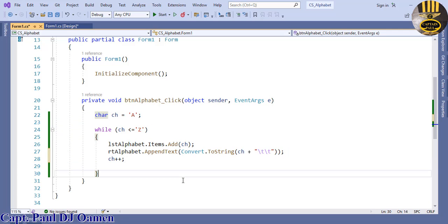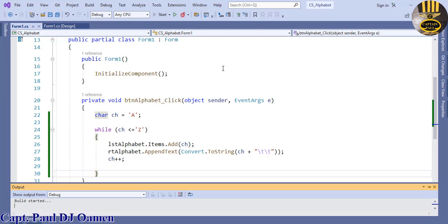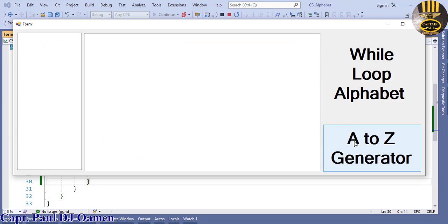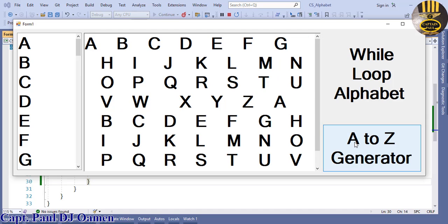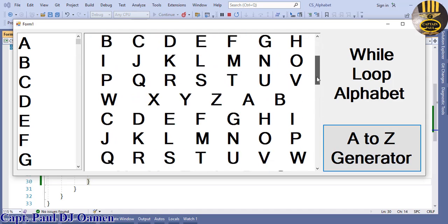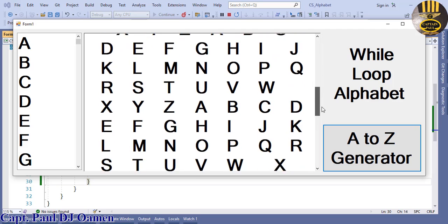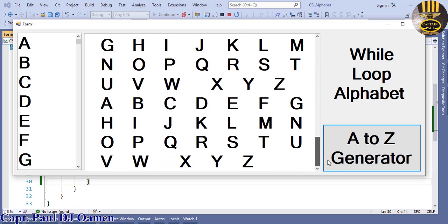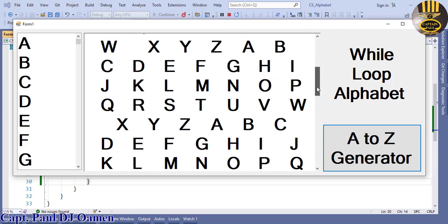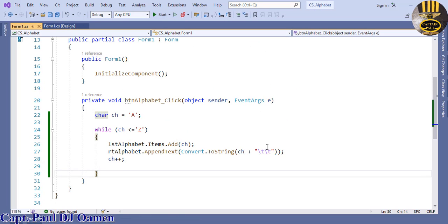And that's it guys, just click on the button, check that out. You see that? That is how you generate your own alphabet using while loop. Have a good look at the lines of code one more time.